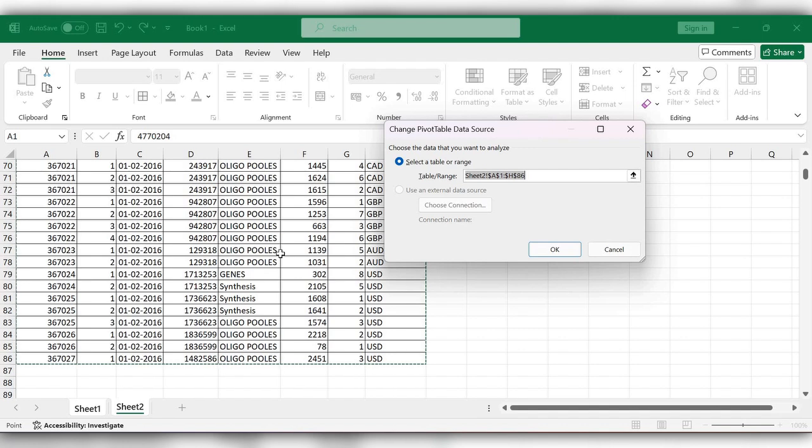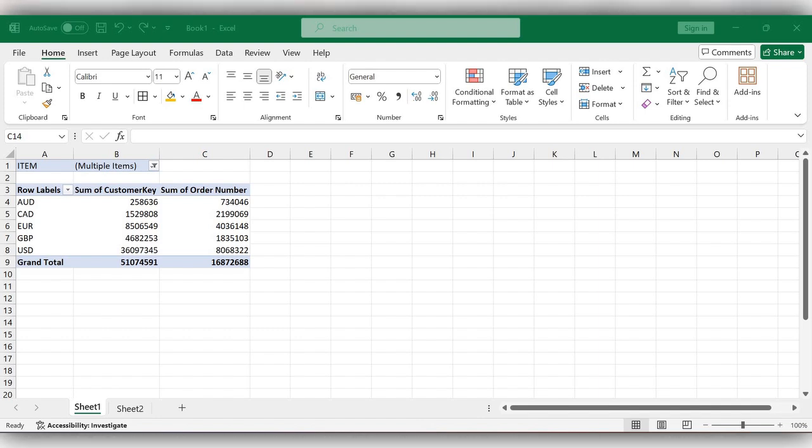Now select only the required data and click on OK. Here you can see the change in the values. In this way, you can create a pivot table in very simple steps. For more videos, please like, share, and subscribe to our channel. Thank you!